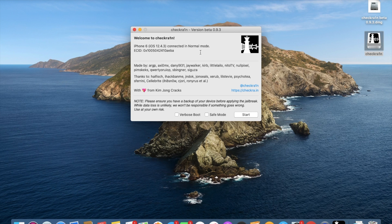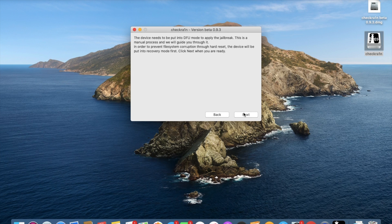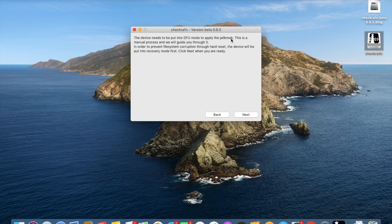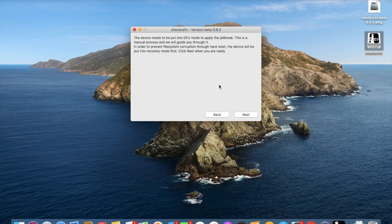Here we are in CheckRain. At this point you can plug in your iPhone. I've got mine plugged in and we'll start. The device needs to be put into DFU mode. This is a manual process and we will guide you through it. In order to prevent file system corruption through hard reset, the device will be put into recovery mode first. Click Next when you are ready and it'll enter recovery mode.